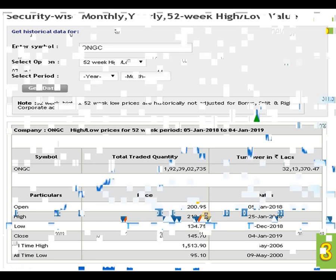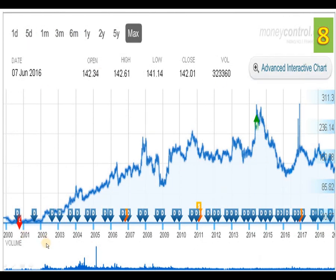In the ONGC graph, the dividend provided by the company is at regular intervals. The current graph at the end indicates a lower top and lower bottom pattern, which indicates a downside movement. We can take the current low as a straight line support point. If the script sustains above that support level, we can venture in and invest for a long-term purpose. The time horizon is 3 to 5 years. This is the eighth script we have discussed.